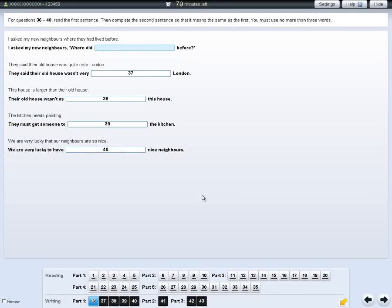For some questions, you will need to write your answer in the gap in the text on the screen. If you want to change your answer, you can delete it and write your new answer.